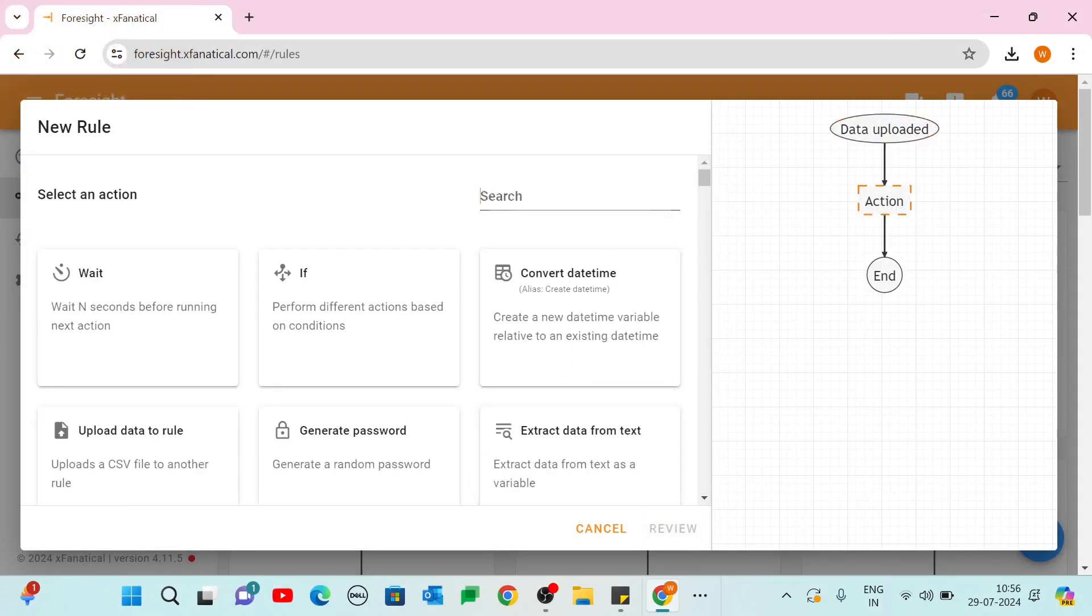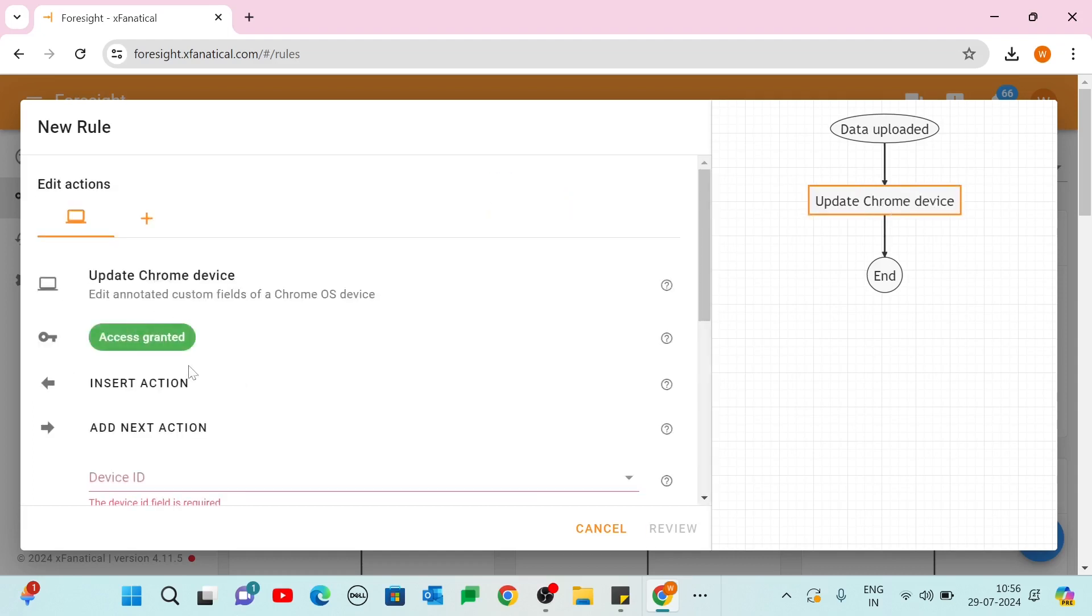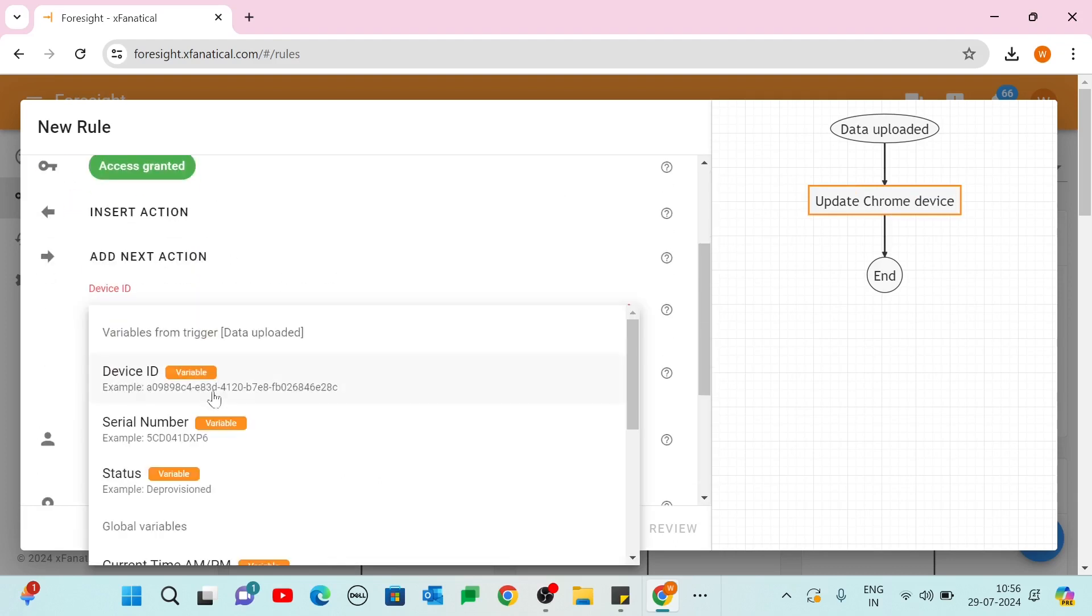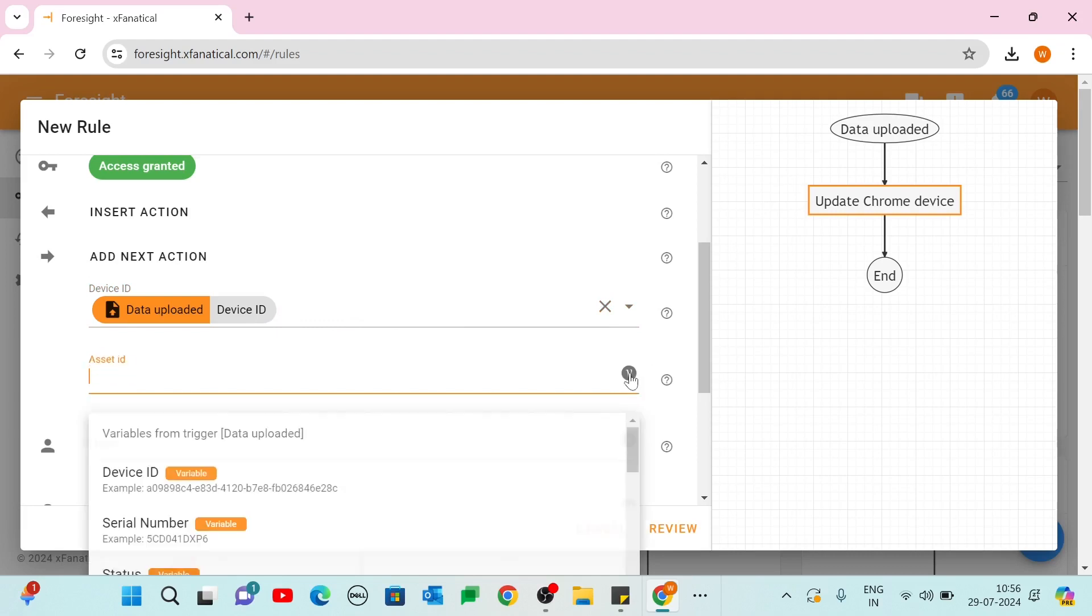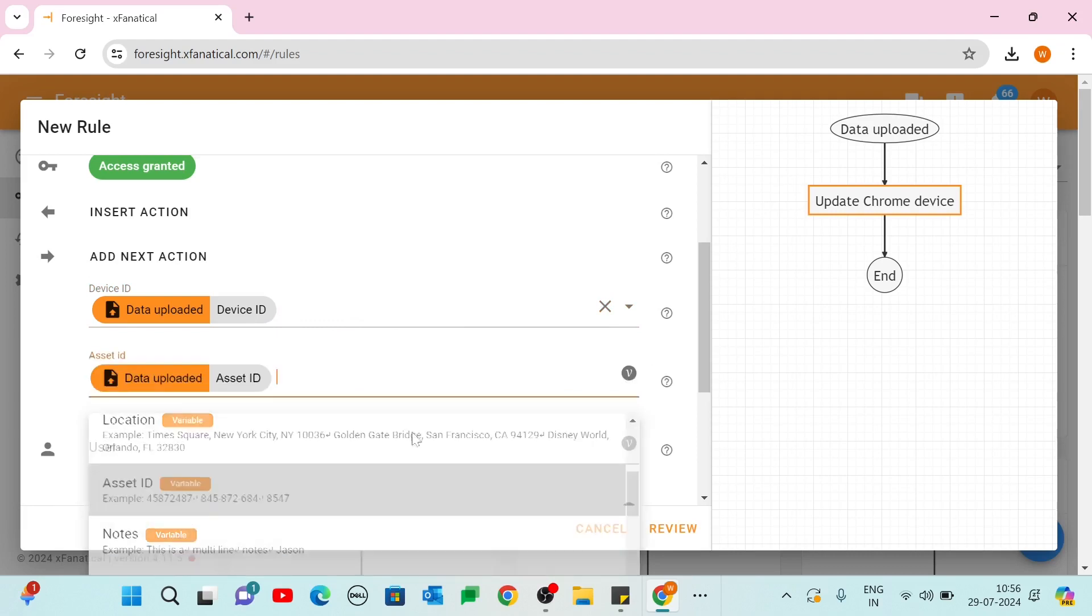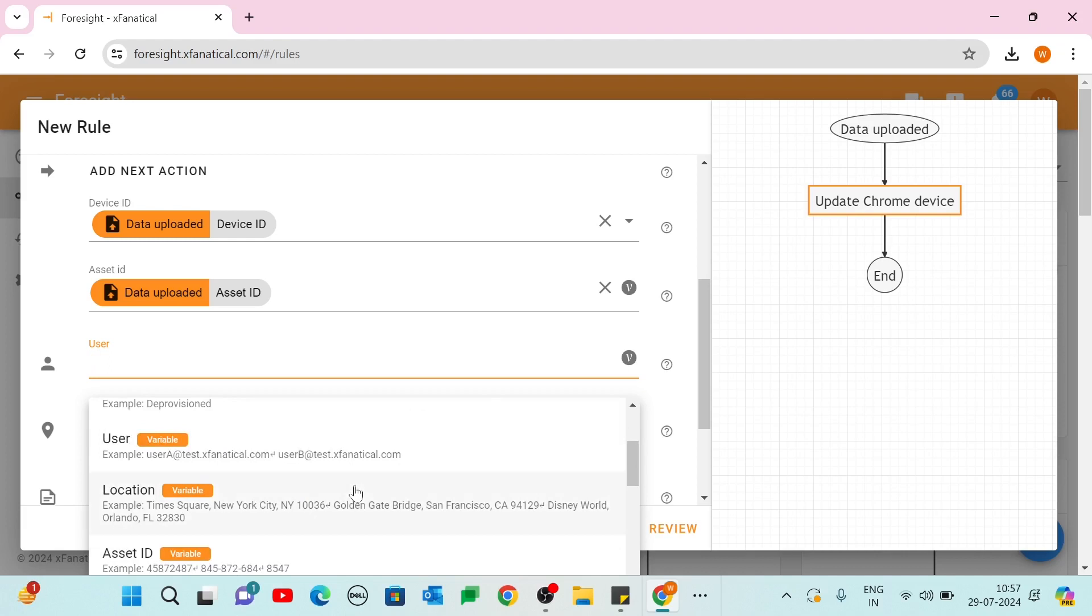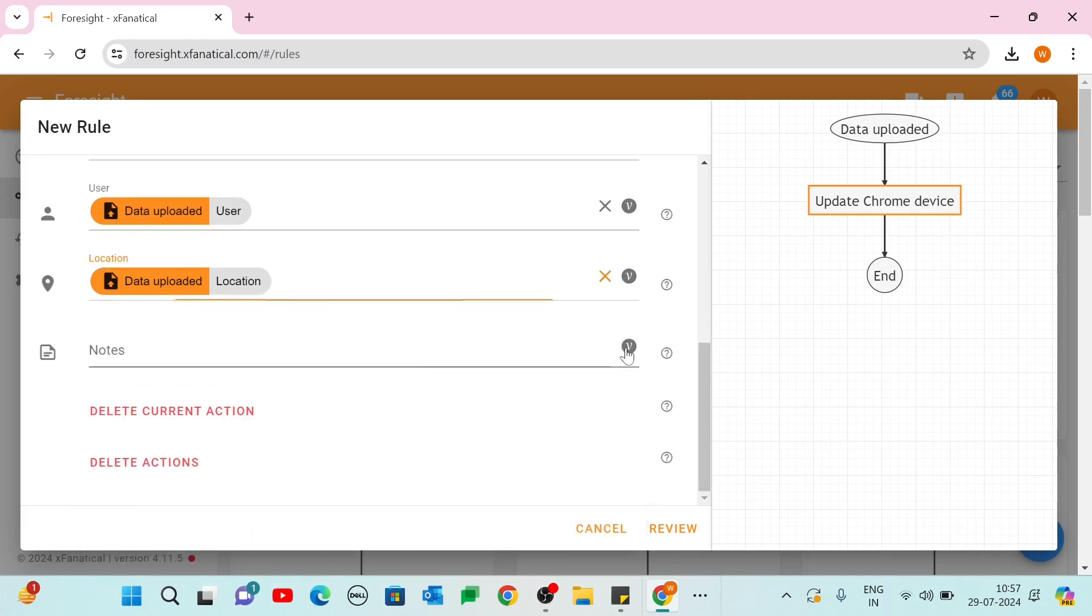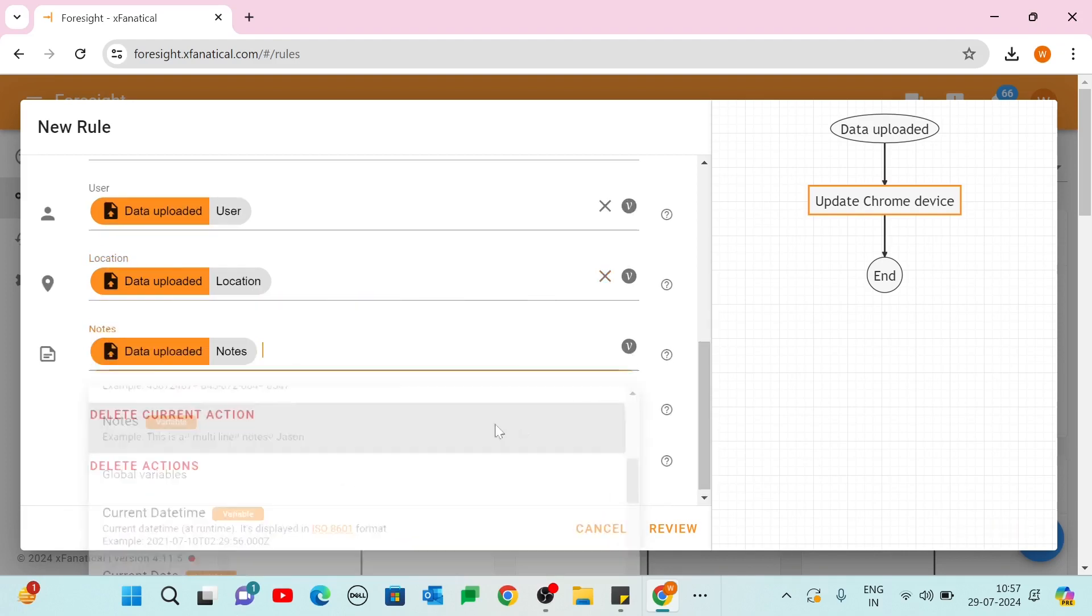Step 2. On the Select an Action screen, click the Update Chrome Device action. You may need to authorize access to your Google Workspace account. In the Device ID field, choose the Device ID from the drop-down menu. Then, use the V icon to fill in the remaining fields such as Asset ID, User, and Location. These values will be sourced from the CSV file. Click Review.